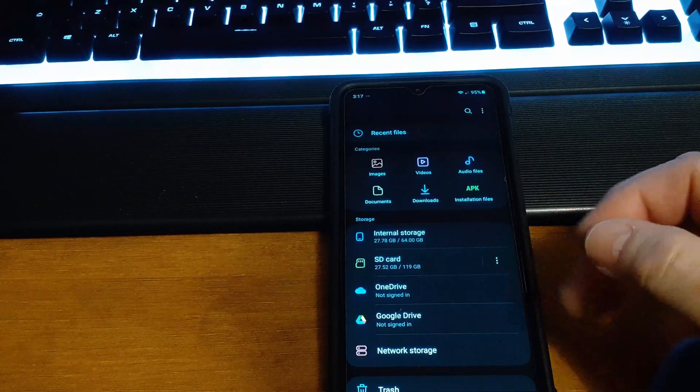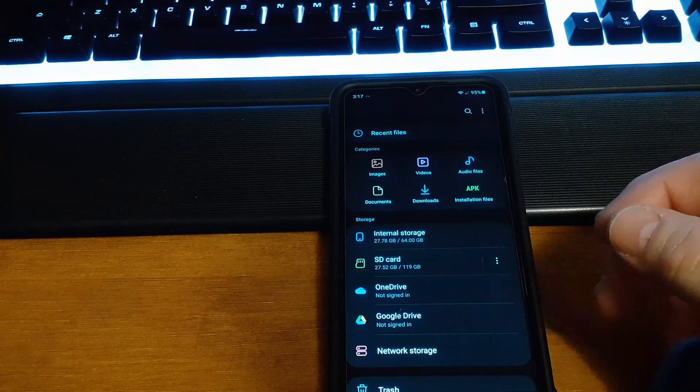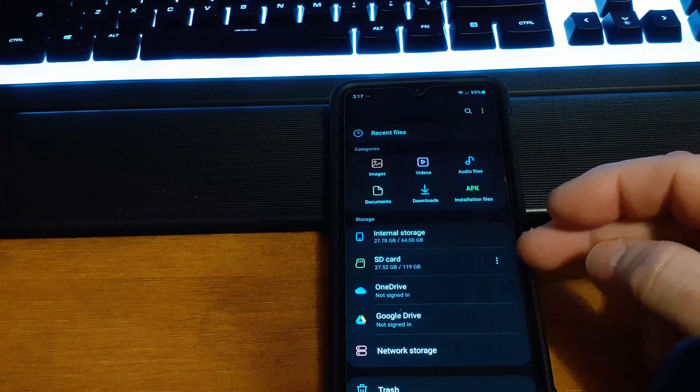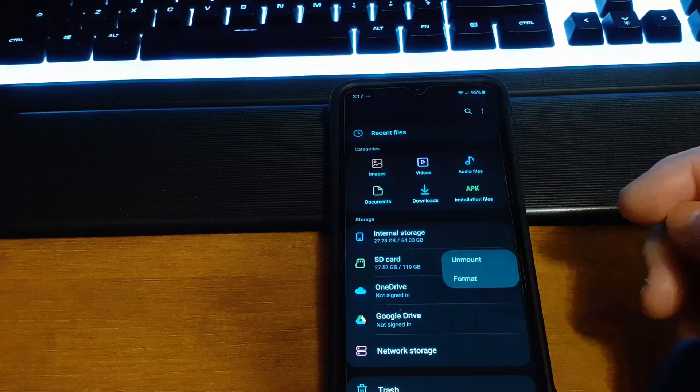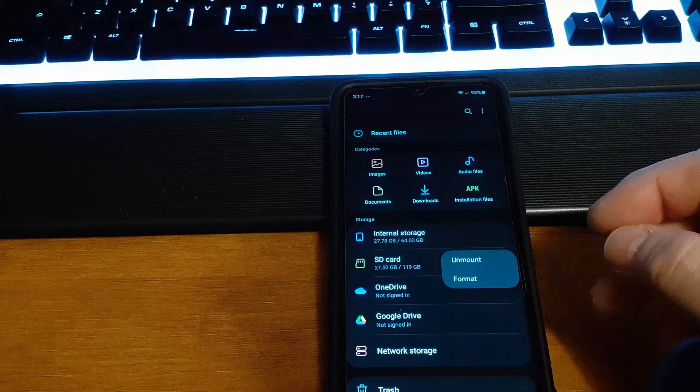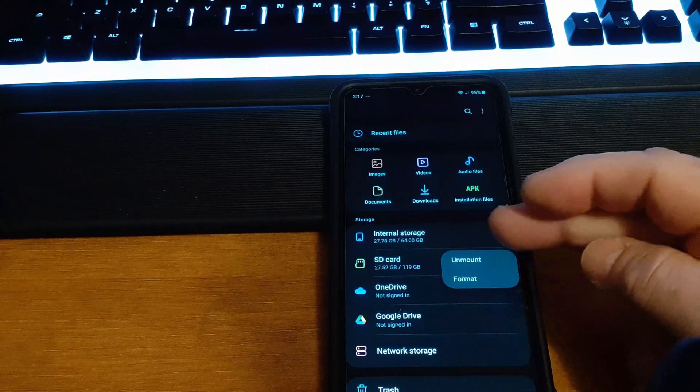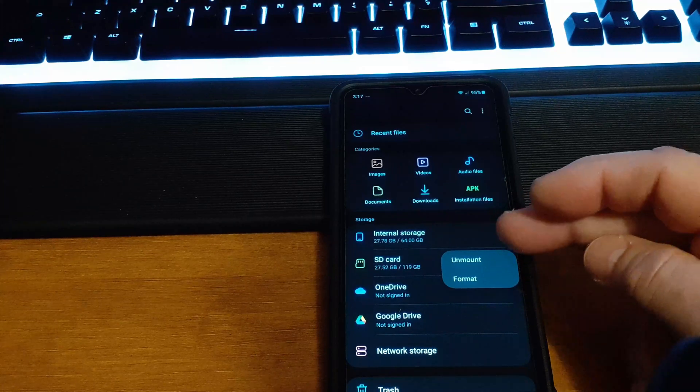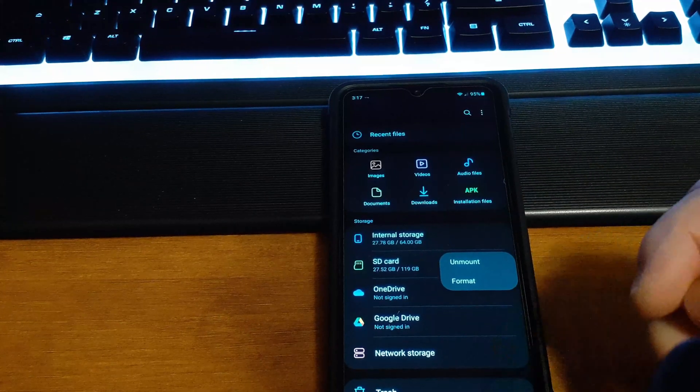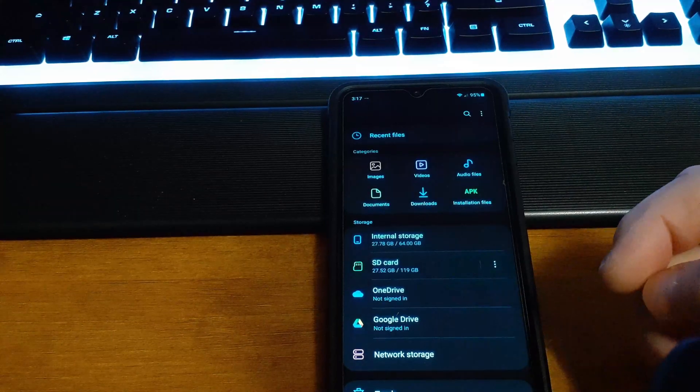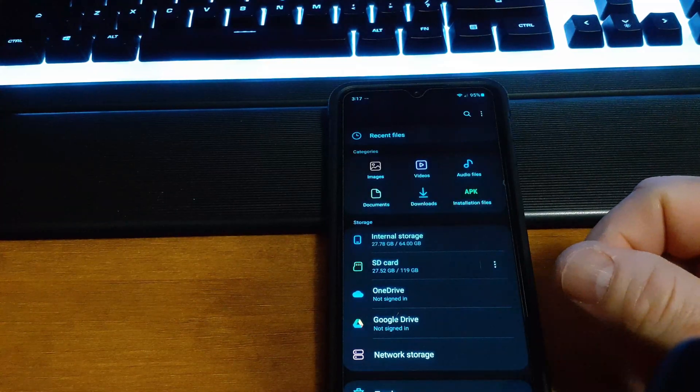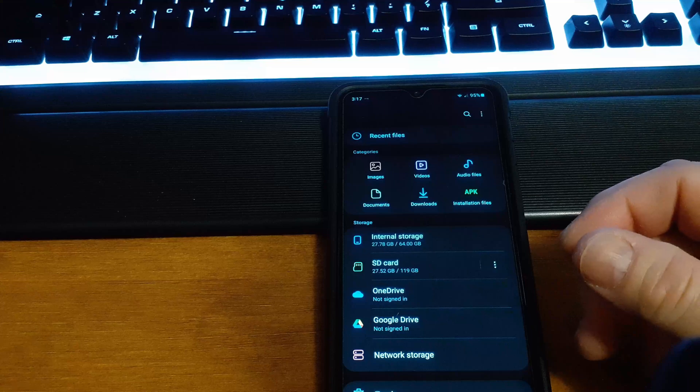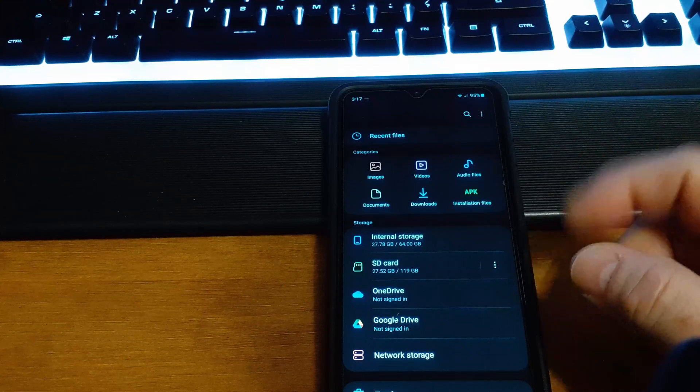...unmount an SD card or a USB drive through an OTG cable, you could see there's three dots here and this phone would give you the option to format it or unmount it. You would click on unmount and then it's safely unmounted. However, the phone I'm shooting on now doesn't do that.